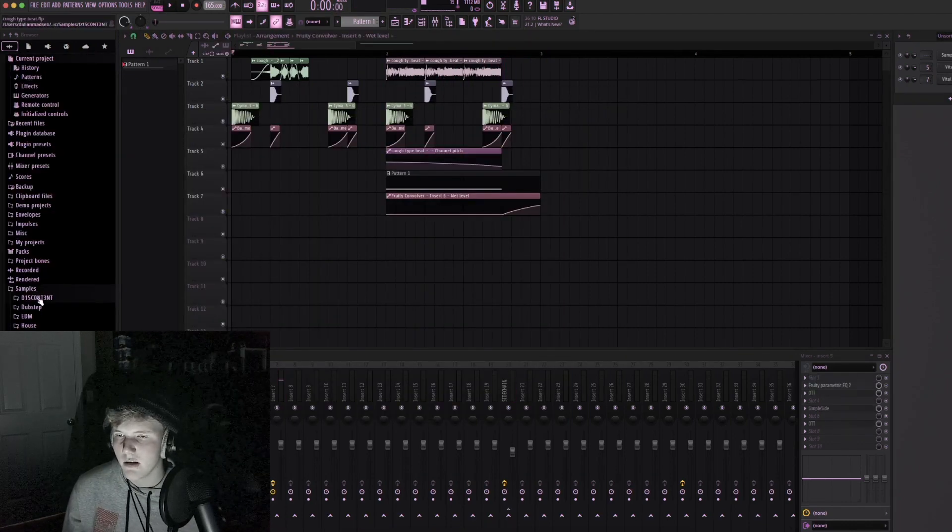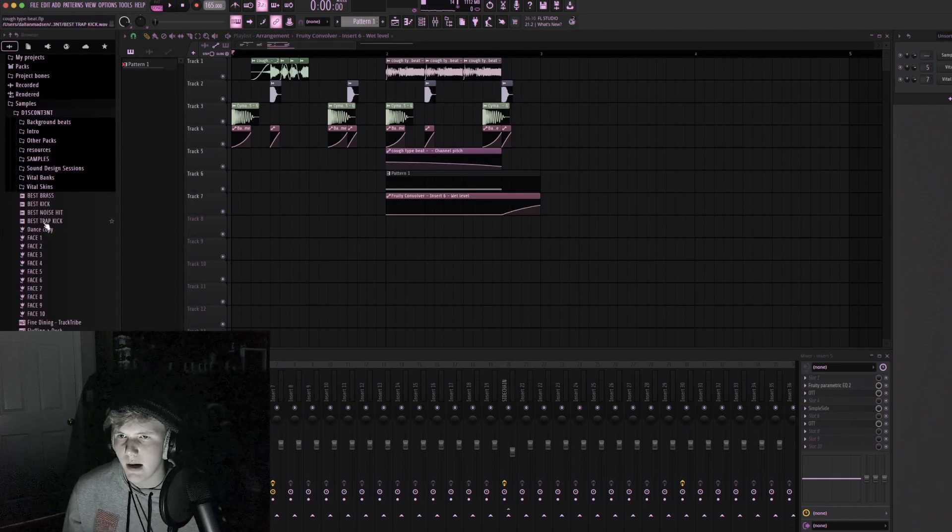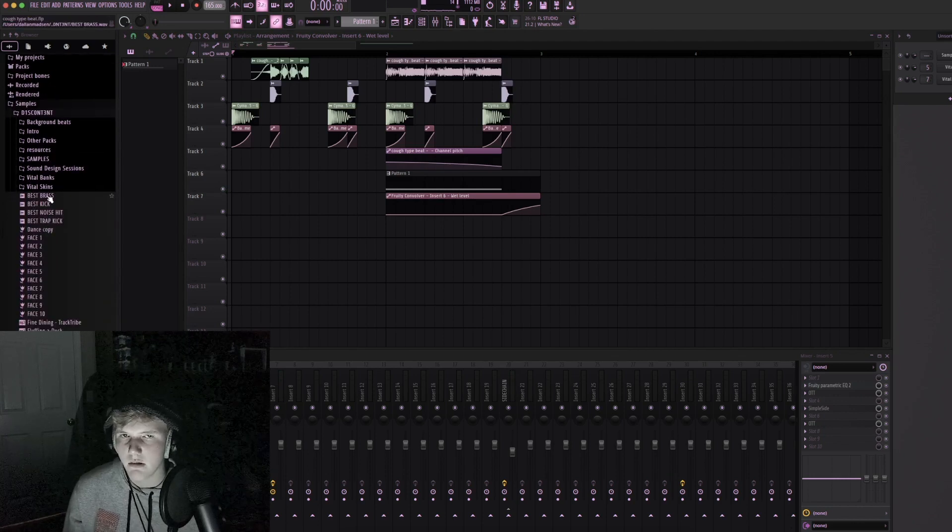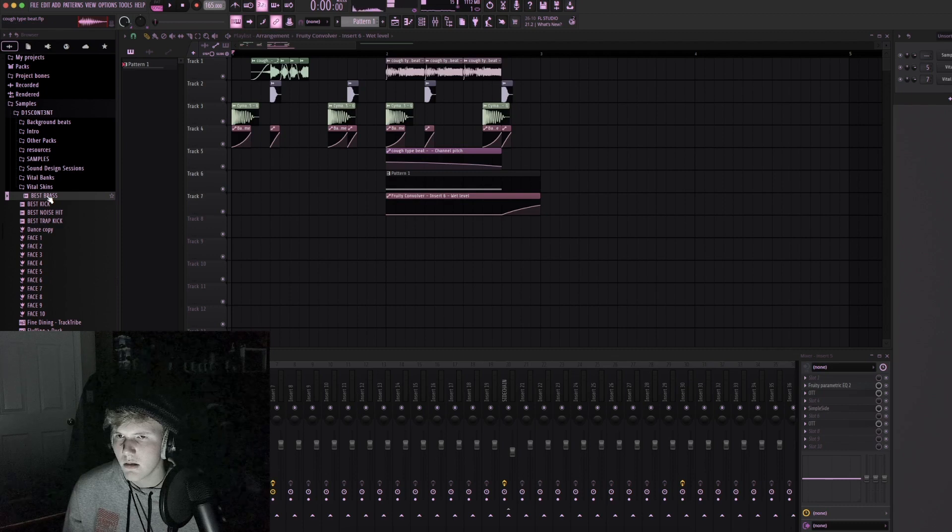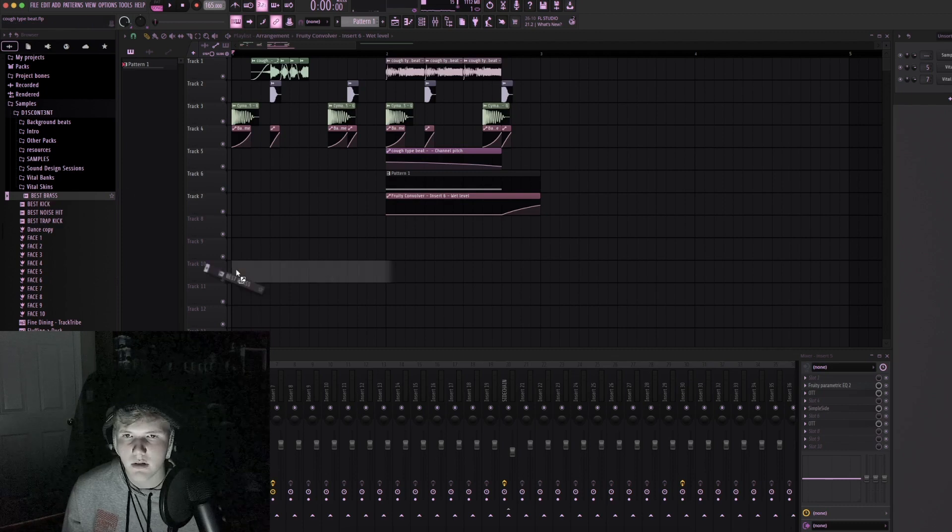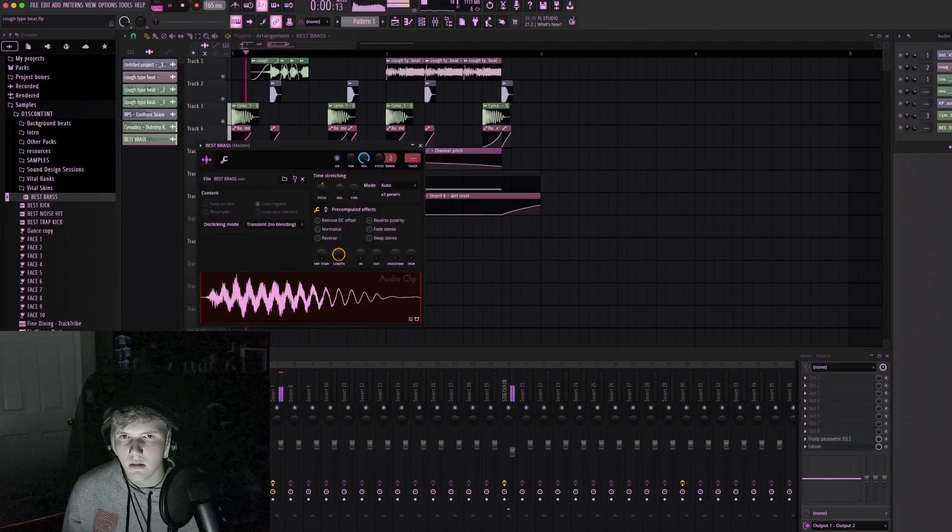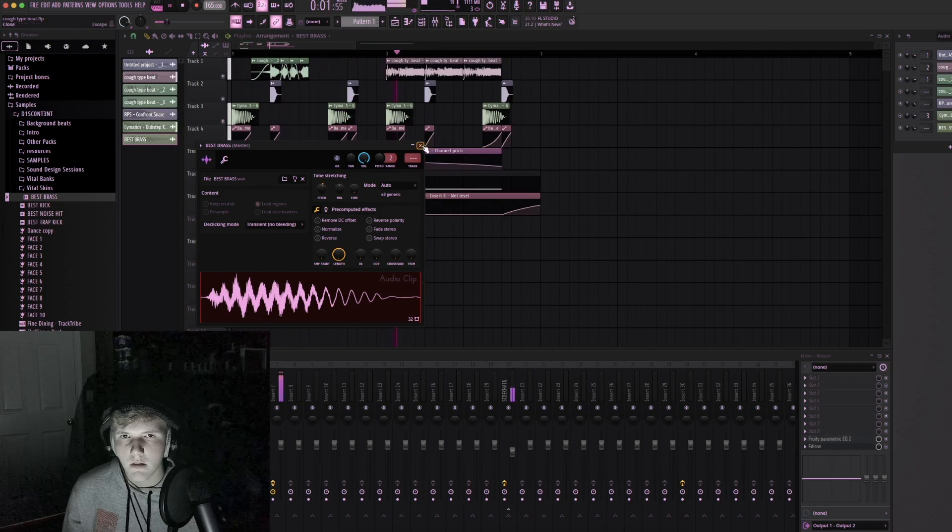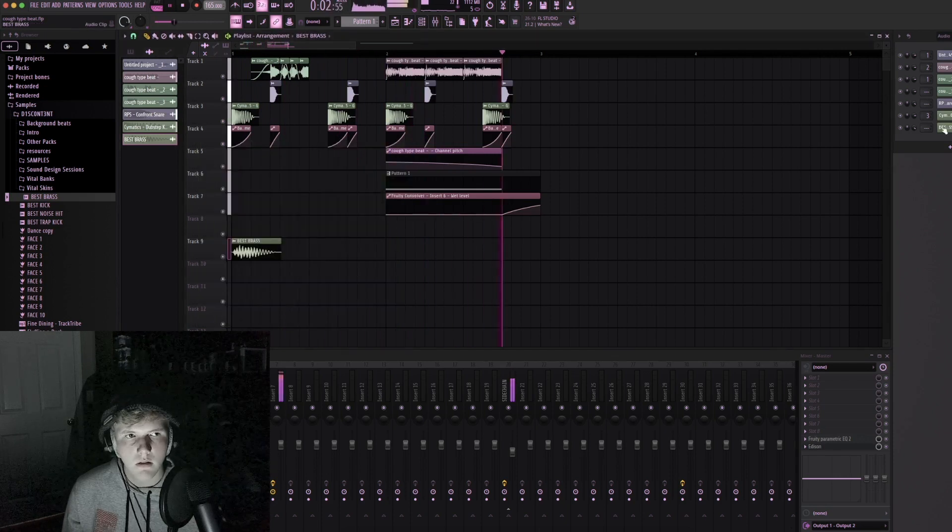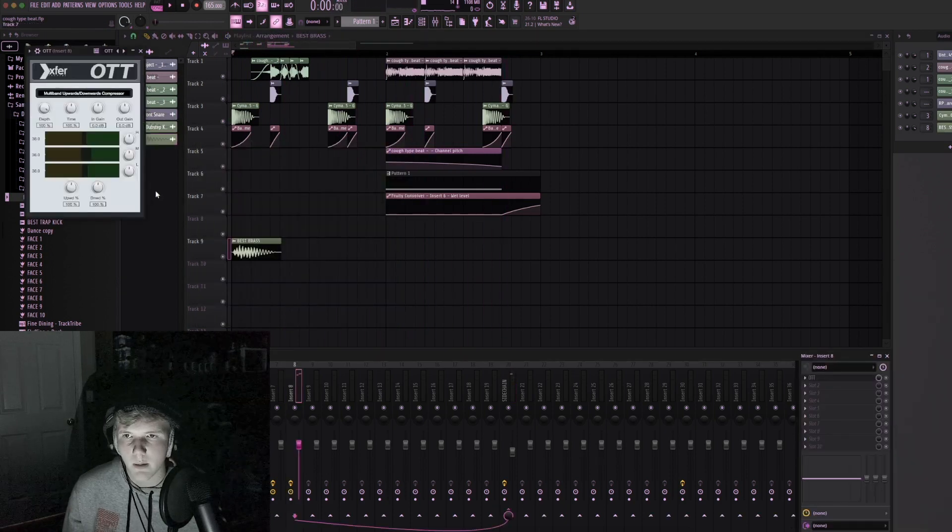Okay we need something to put on this first hit. I think I made this like brass kind of sound when I was working on another drum and bass song, yeah this one. Just beef it up a little bit.